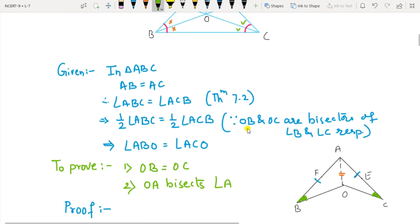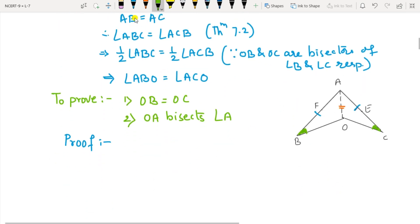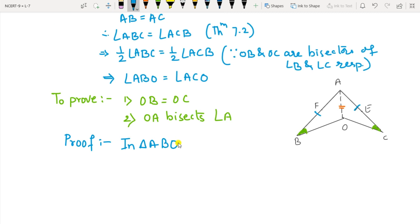First of all, write the given. In triangle ABC, AB equals AC, and therefore the base angles — angle B and angle C — will be equal by Theorem 7.2. Take half of those two angles since OB and OC are bisectors of angle B and C, so angle ABO will be equal to angle ACO. Now consider the triangles — I have split the figure to show you here.